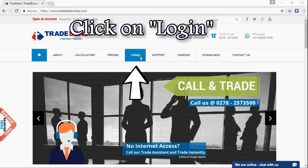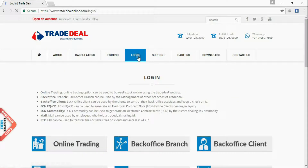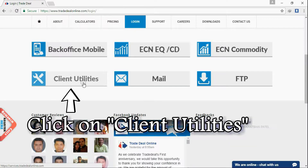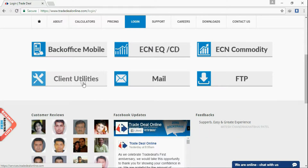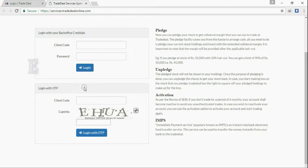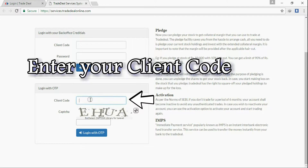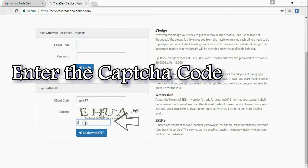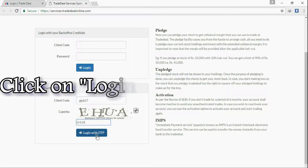Click on login. Click on client utilities. Enter your client code. Enter the captcha code. Click on login with OTP.